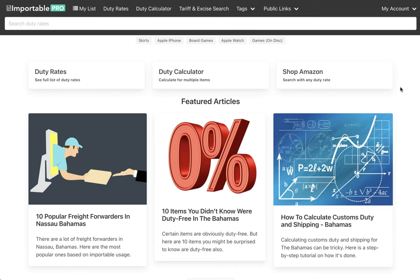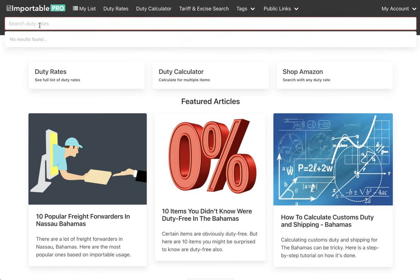In this video, I'm going to show you some features of Importable Pro. The first thing is you can see the rates directly in the search results.